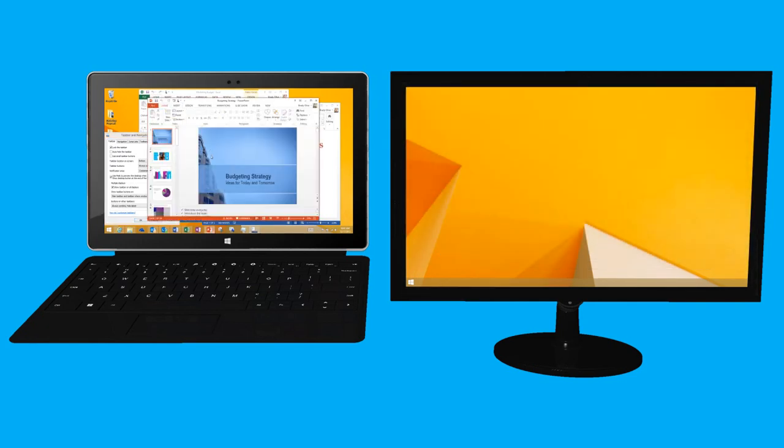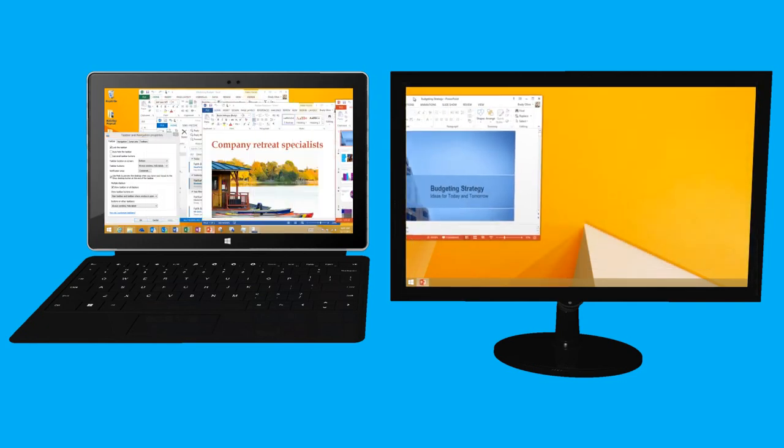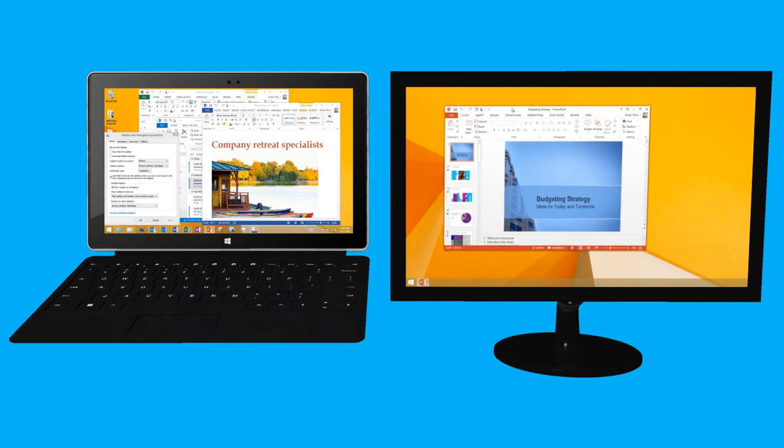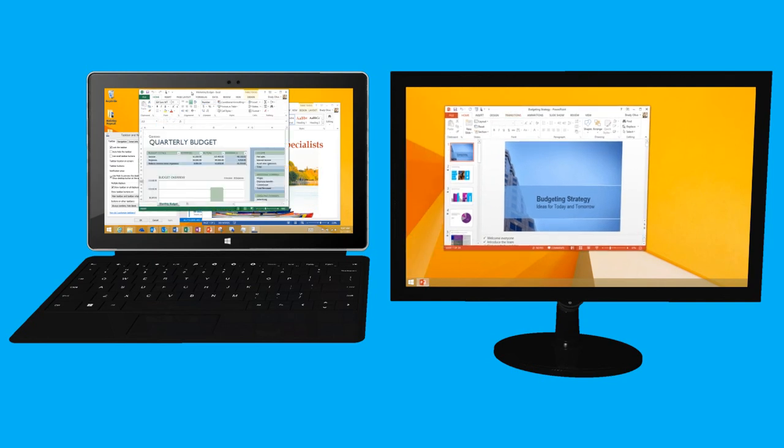And when I drag an open app to my second monitor, the app button appears on this taskbar to help me work the way I want to. With multiple monitors, I have more space to multitask and be more productive using all of the great features of Windows 8.1.